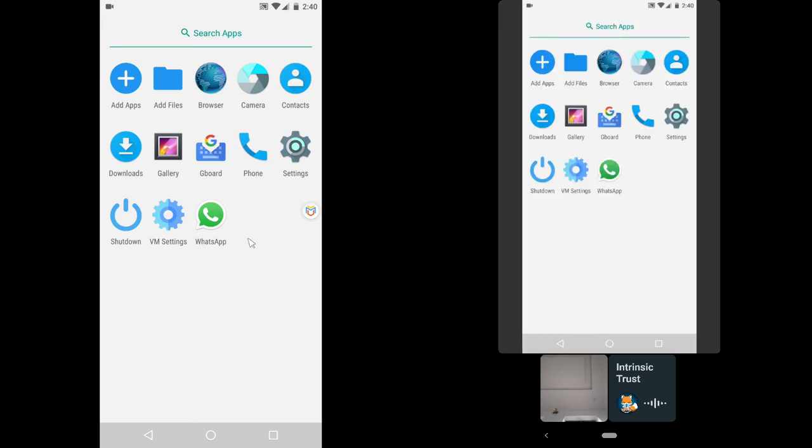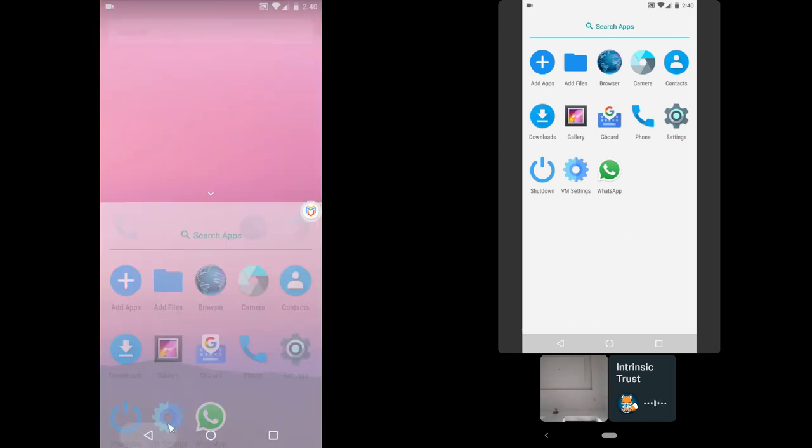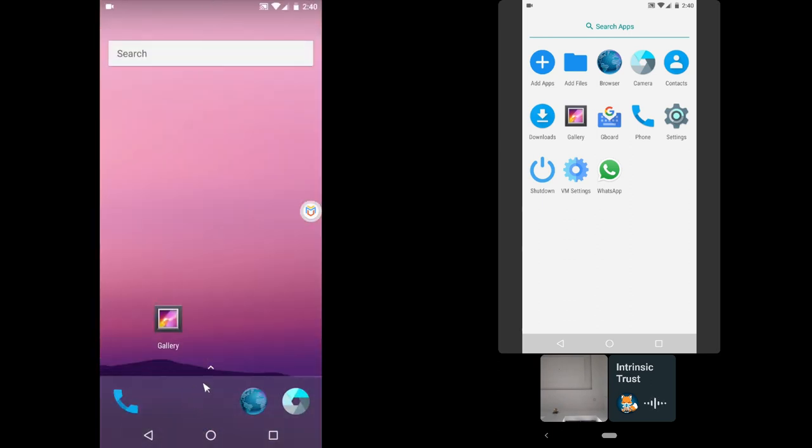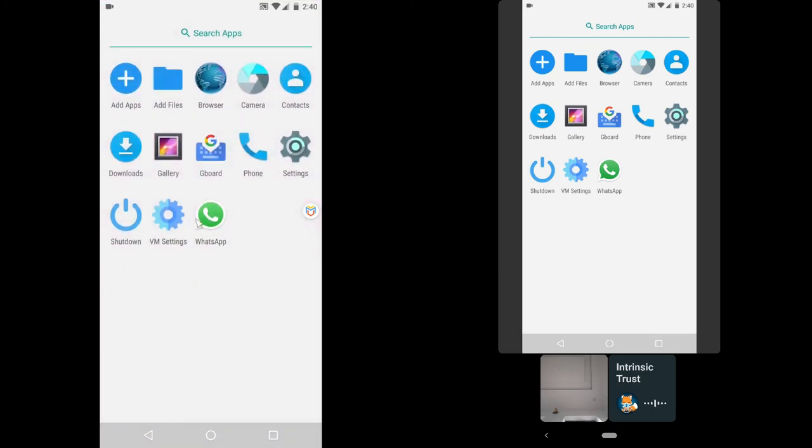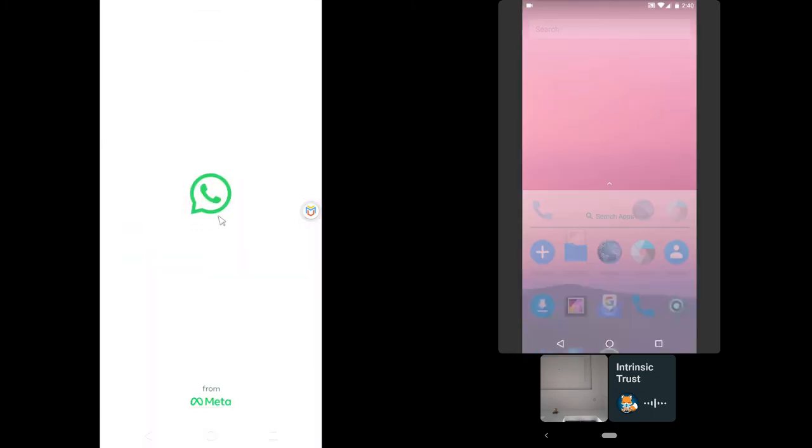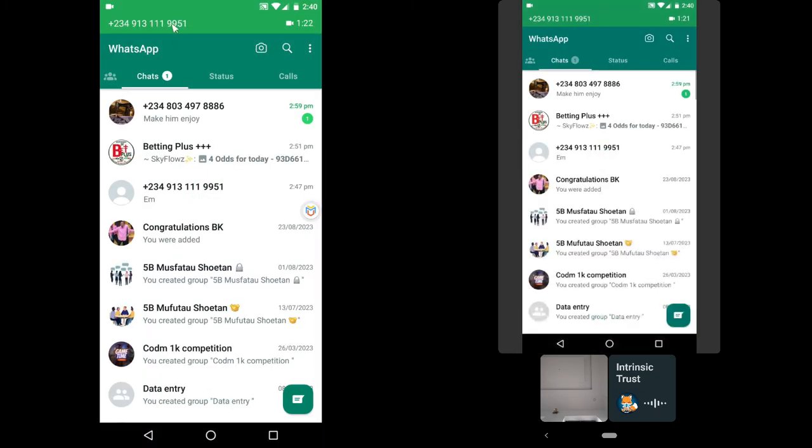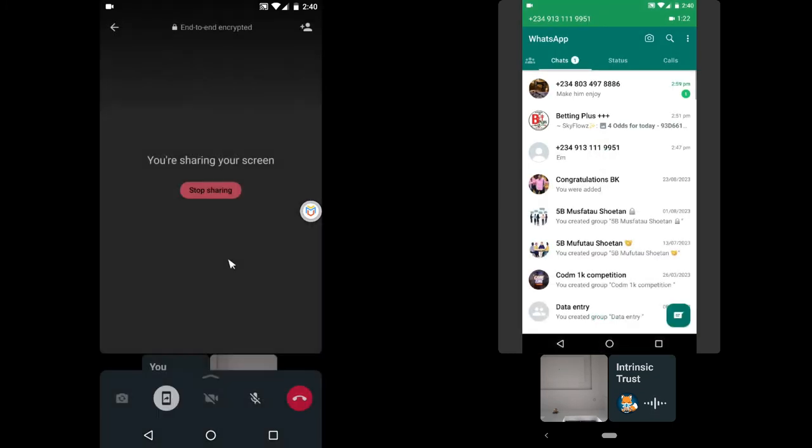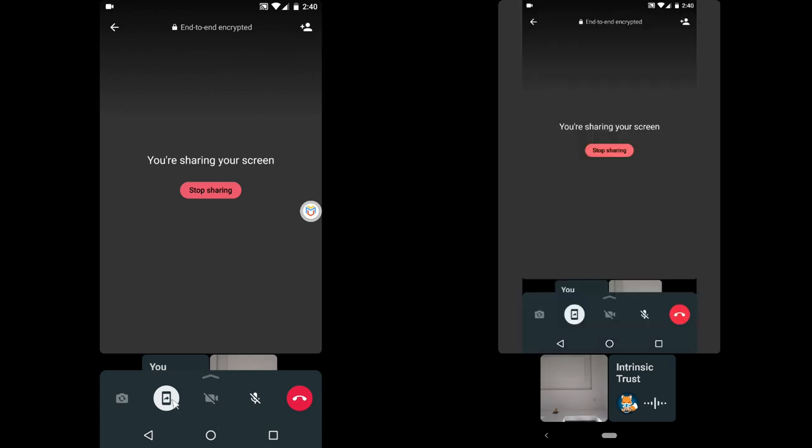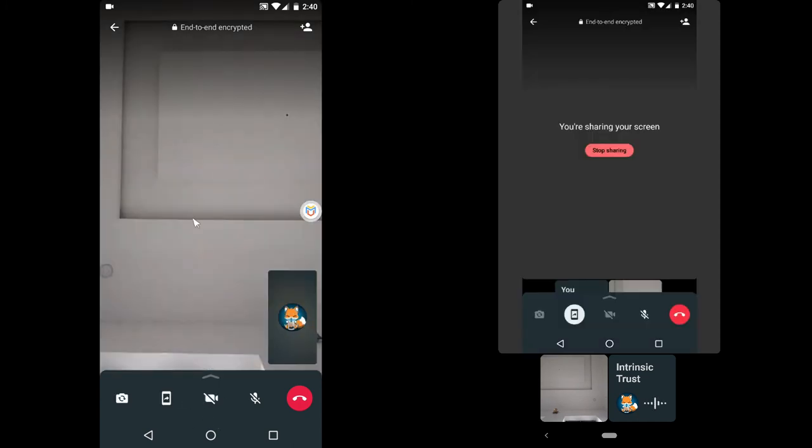on the other device. So this is actually how to screen share. And whenever you want to switch to your main recording, go back to the video call, tap on it, and then click on the screen share once more